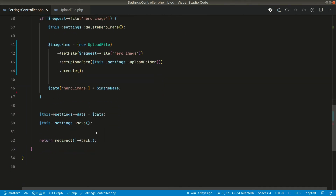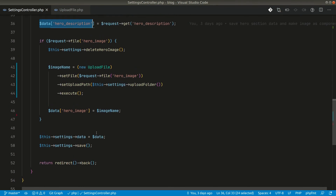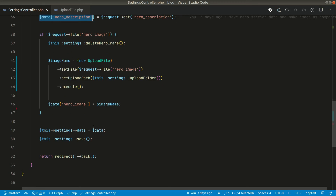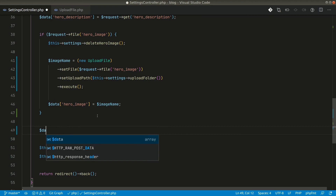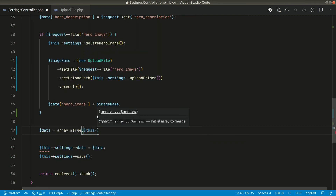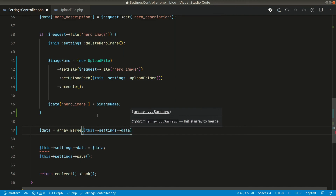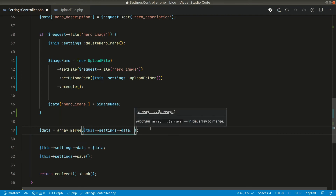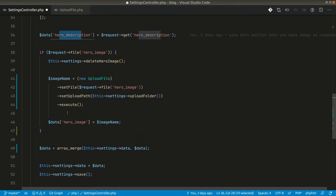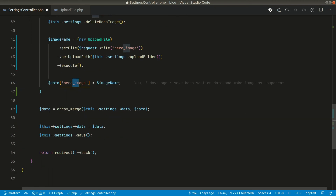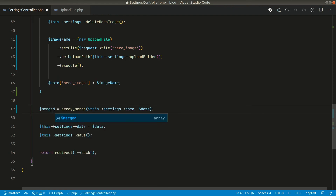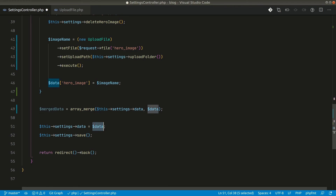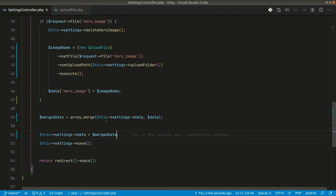What we need to do is get the existing data from the database and merge in the new request data. So we do: `data = array_merge(settings->data, mergeData)`. The `settings->data` is the existing array from the database containing hero description, hero image, and whatever else is stored. Then `mergeData` is whatever we are getting from the new request - hero description and hero image if present. Let's pass that merged data when saving.